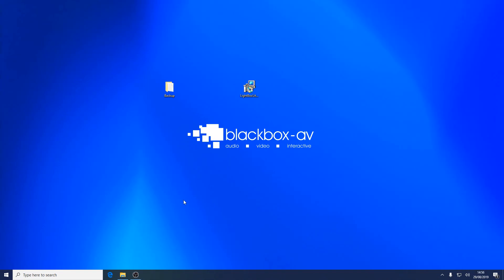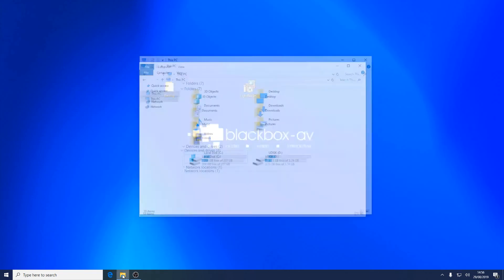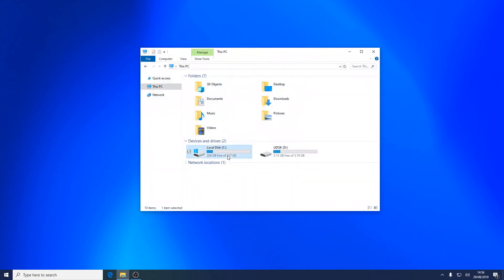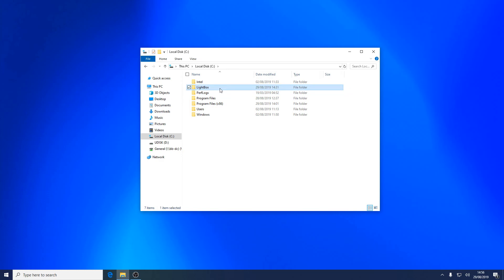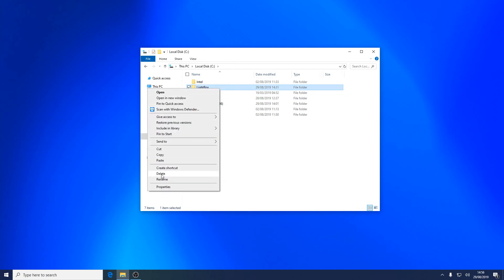To note, this won't clear the project folder so you will need to manually do this. Simply go to your Lightbox folder on the C drive and delete it. You may want to first backup the contents of this folder for later use.